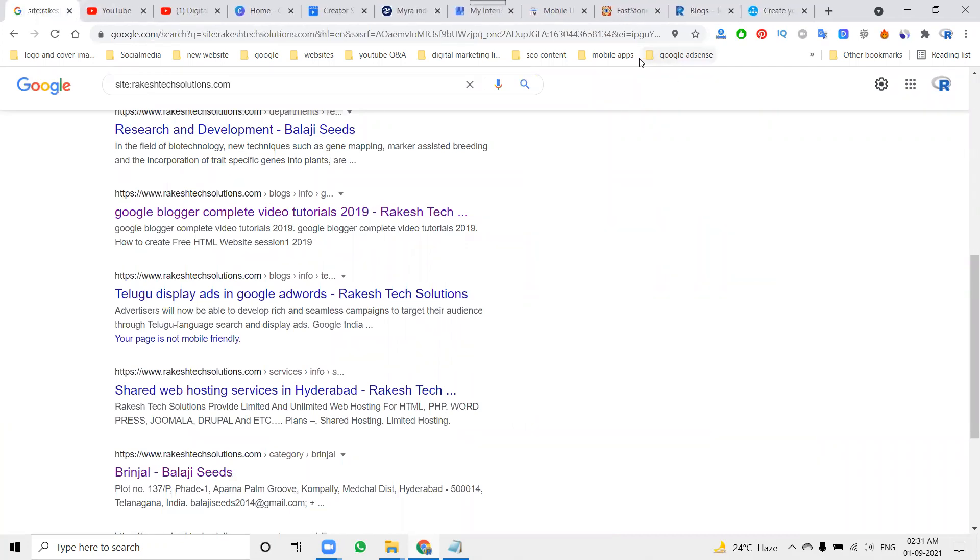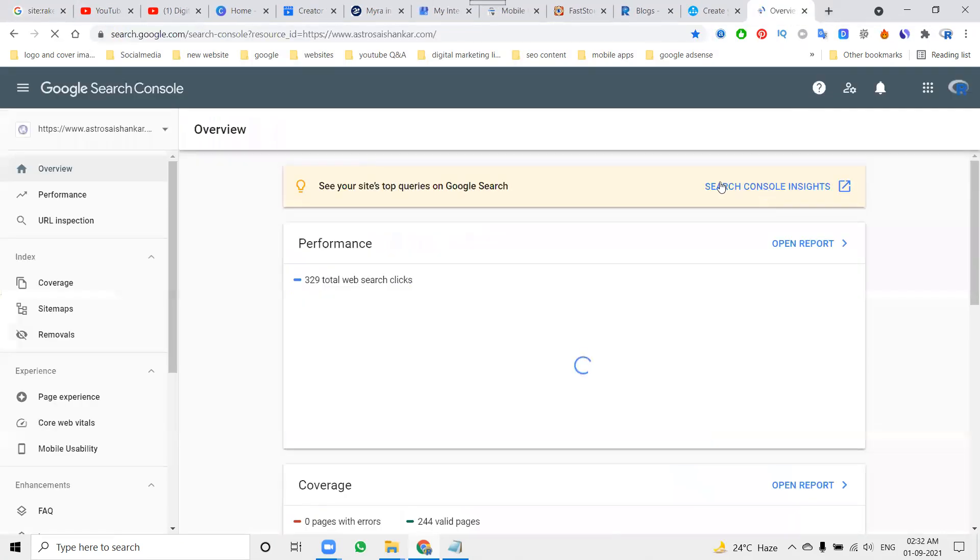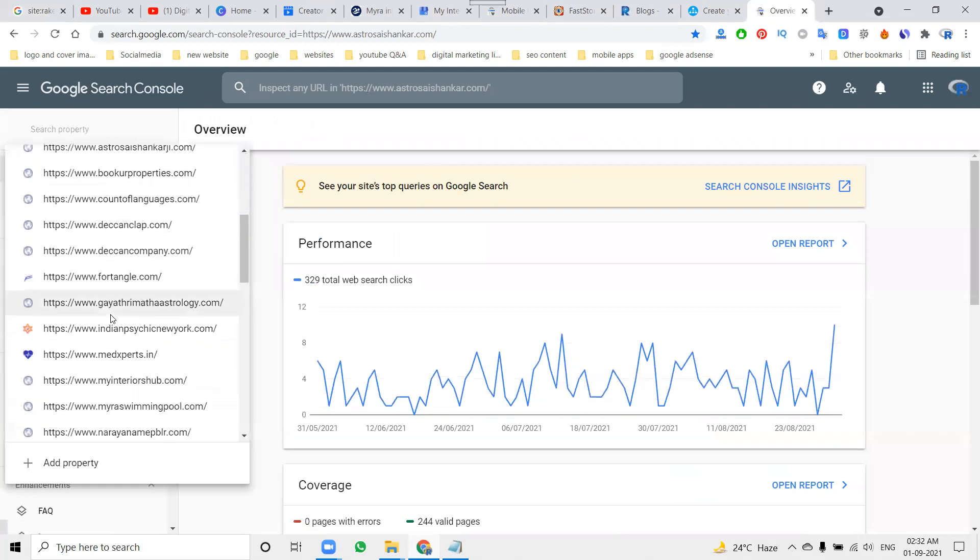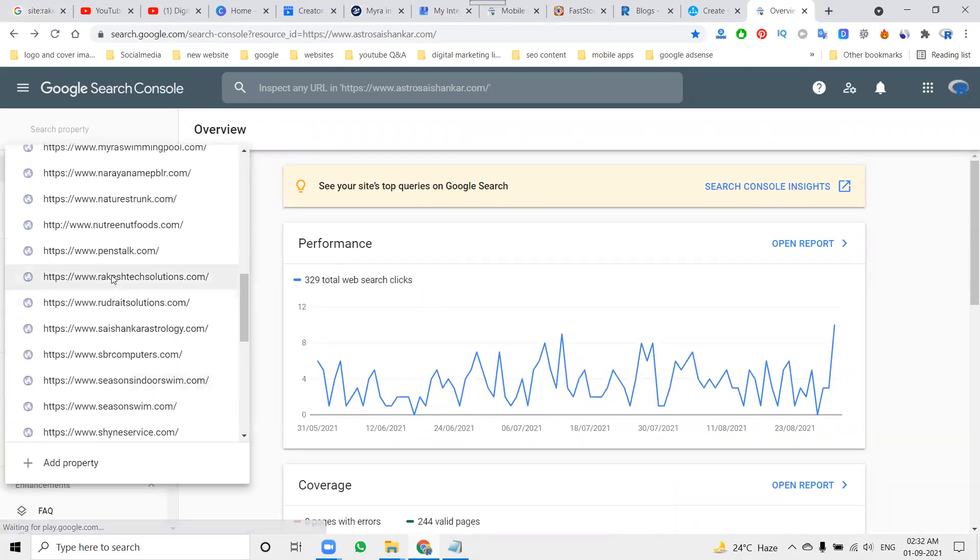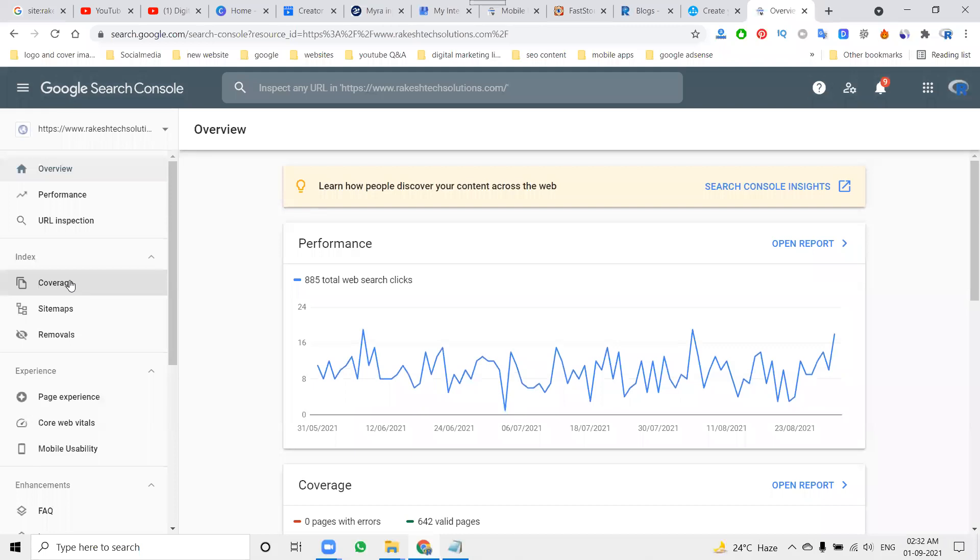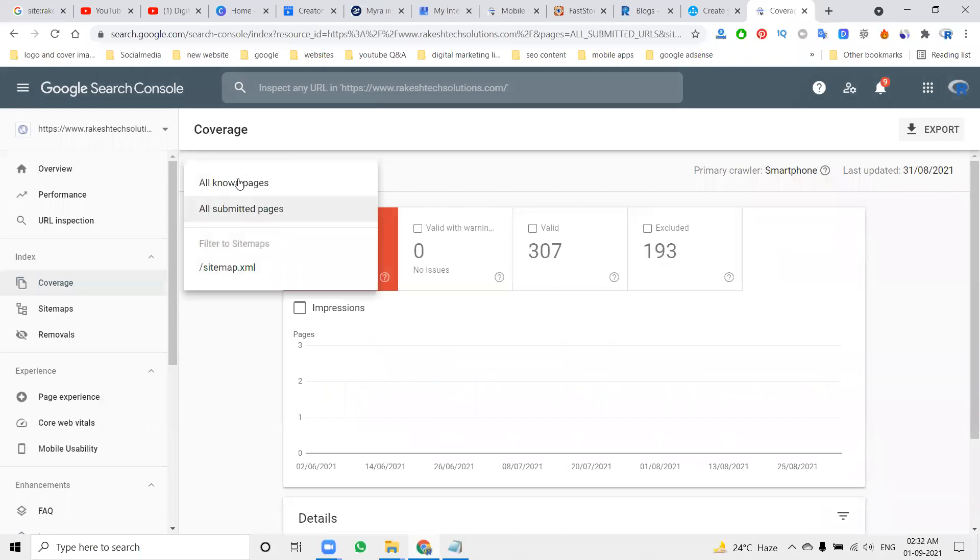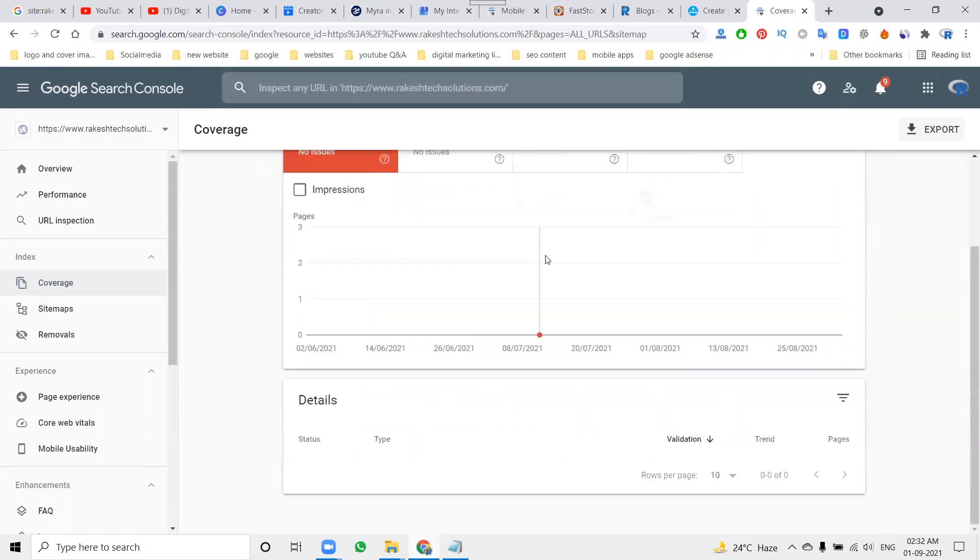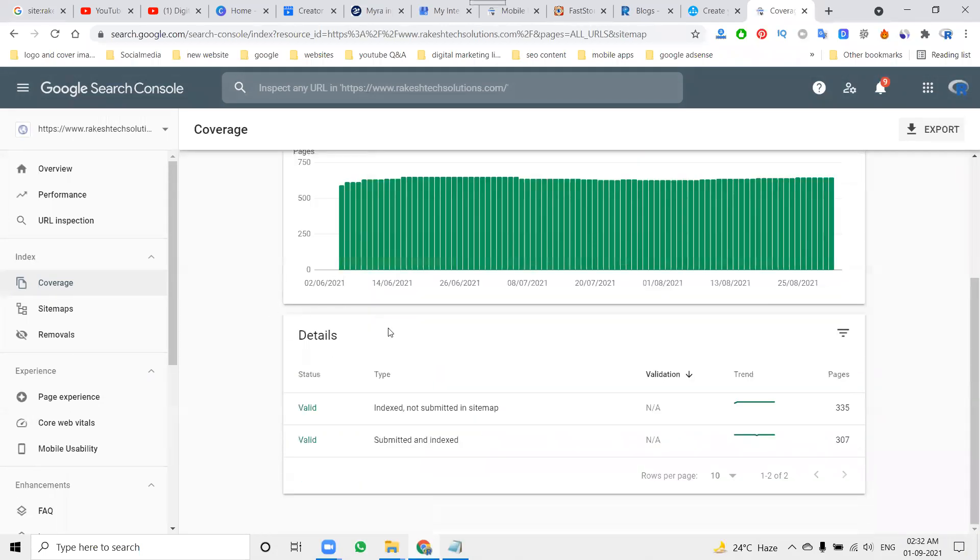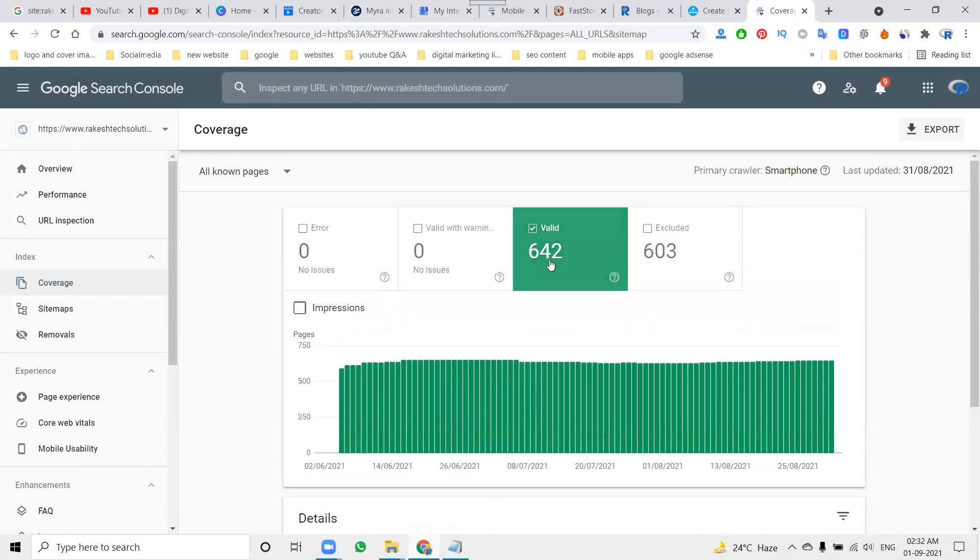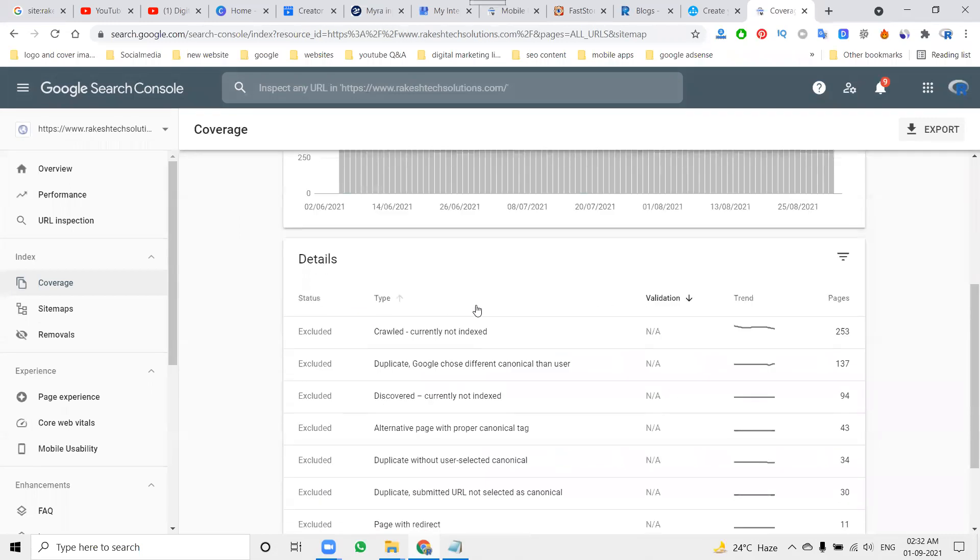Next one, if we go to the search console, nothing but Google Search Console. Here you can select your particular website. What particular website? Here what is the index you can check for? Submitting pages and all. Your pages, valid and exceeded. These are the pages will be given here.